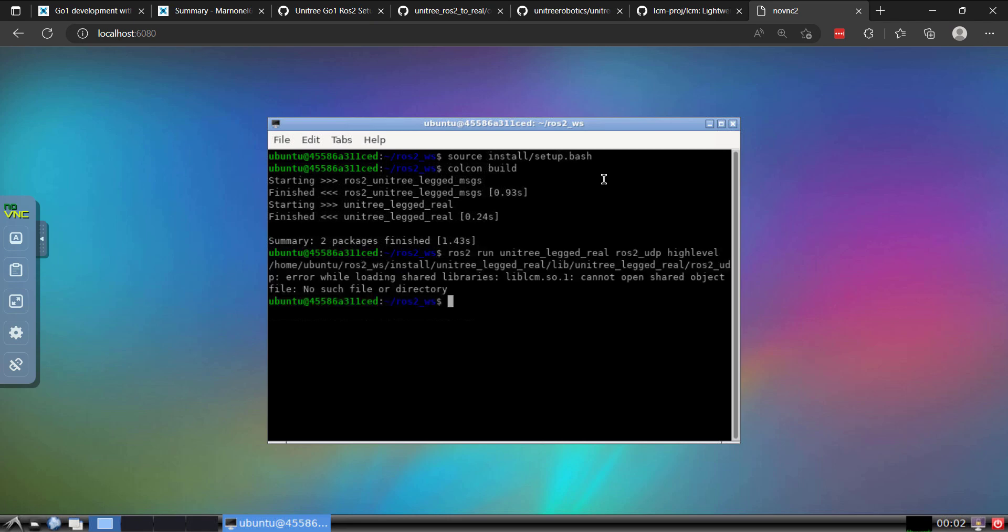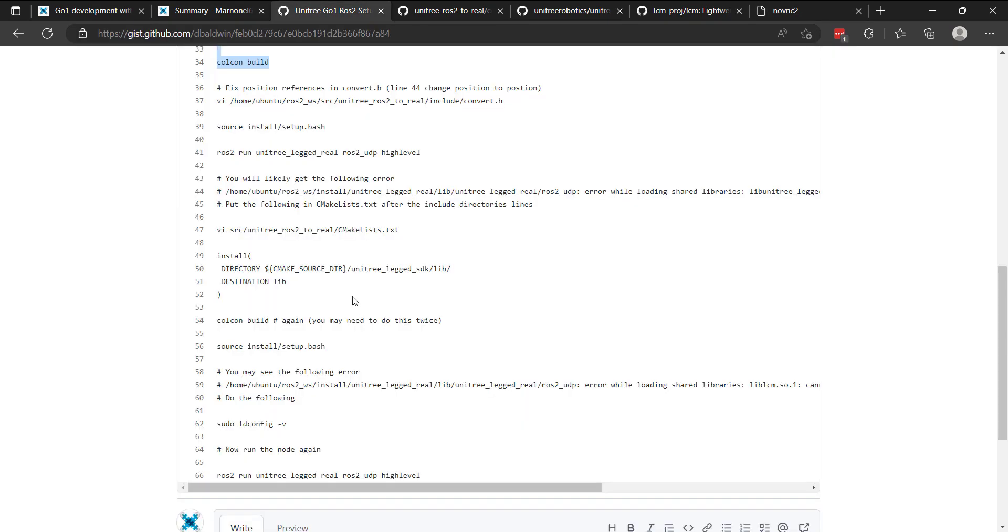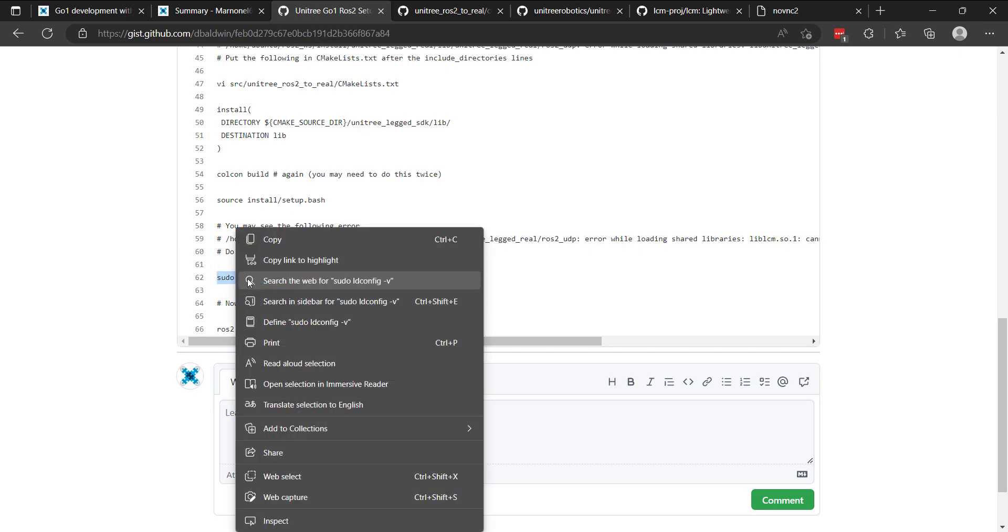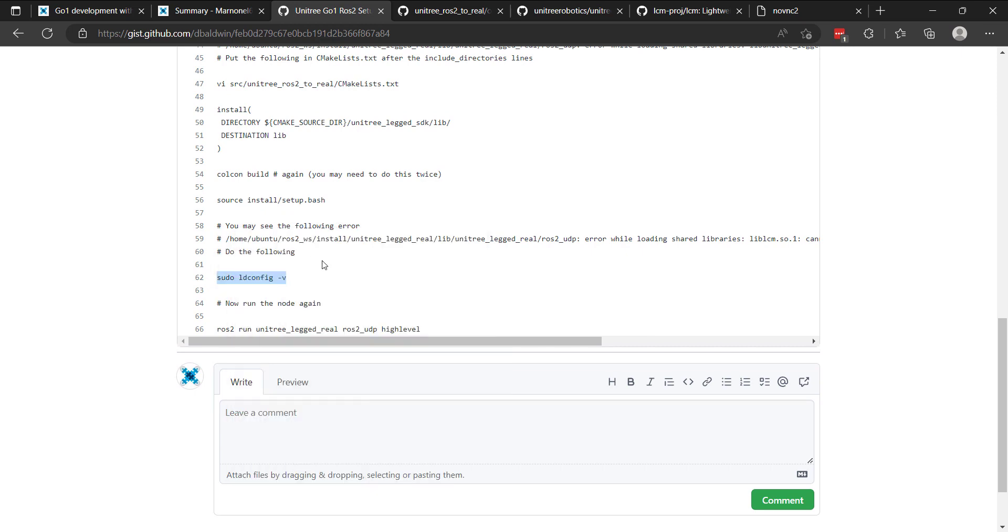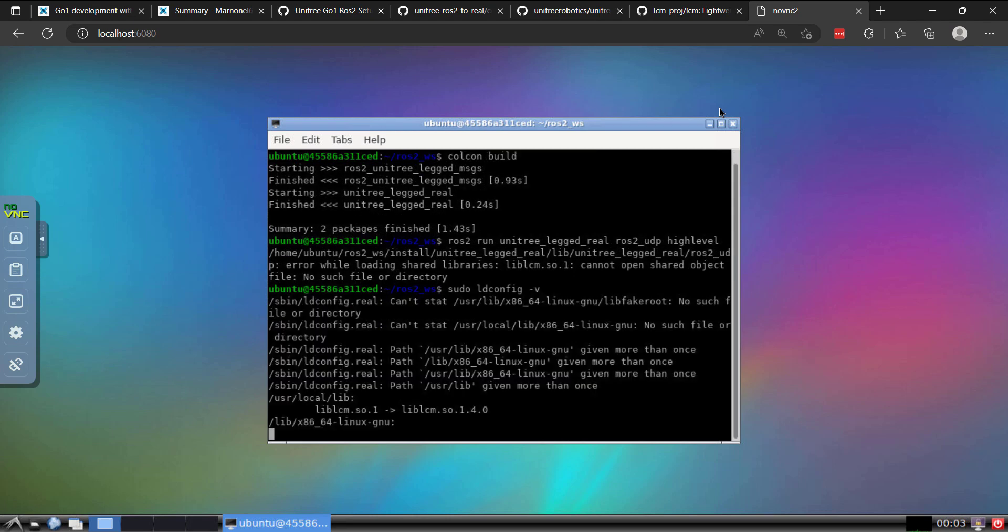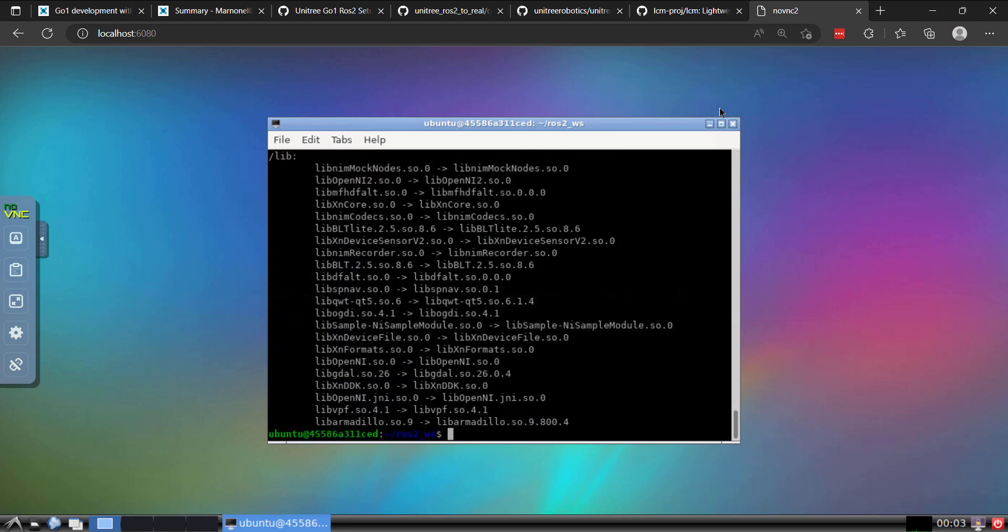OK, so this is the one that really stumped me. I spent some time. You're going to now see a lib lcm shared object file error. And finally, the last step in this quite comical journey of getting this to work. We need to do a sudo ldconfig dash v. So if I do ldconfig dash v. OK, and we run.